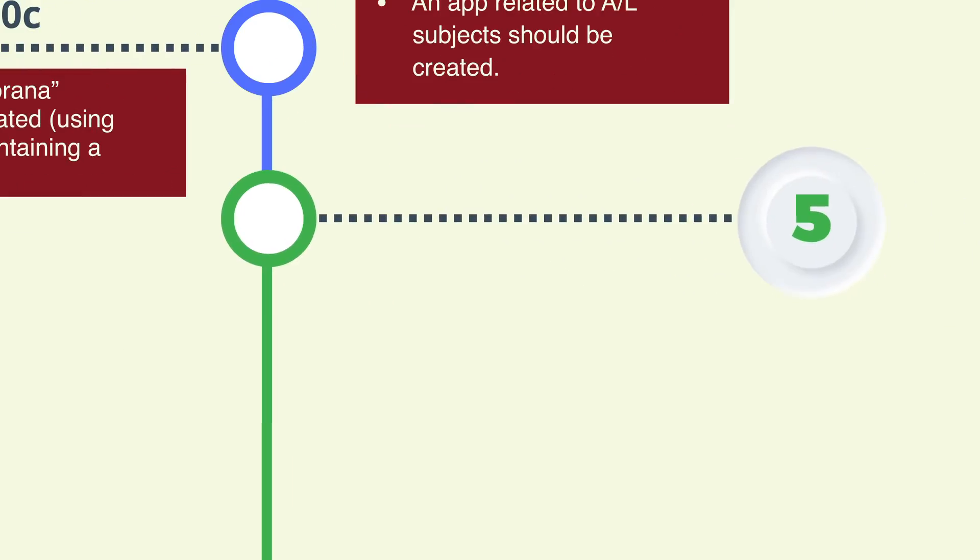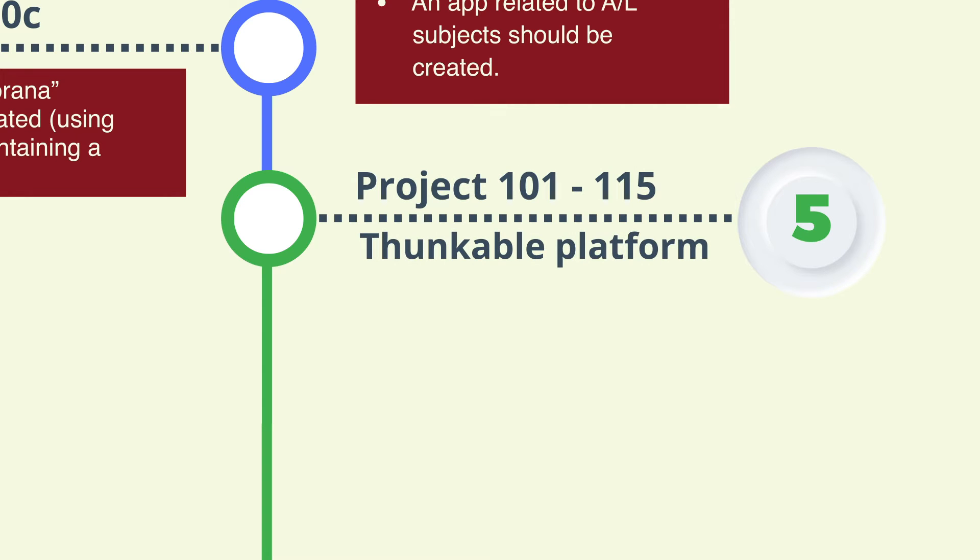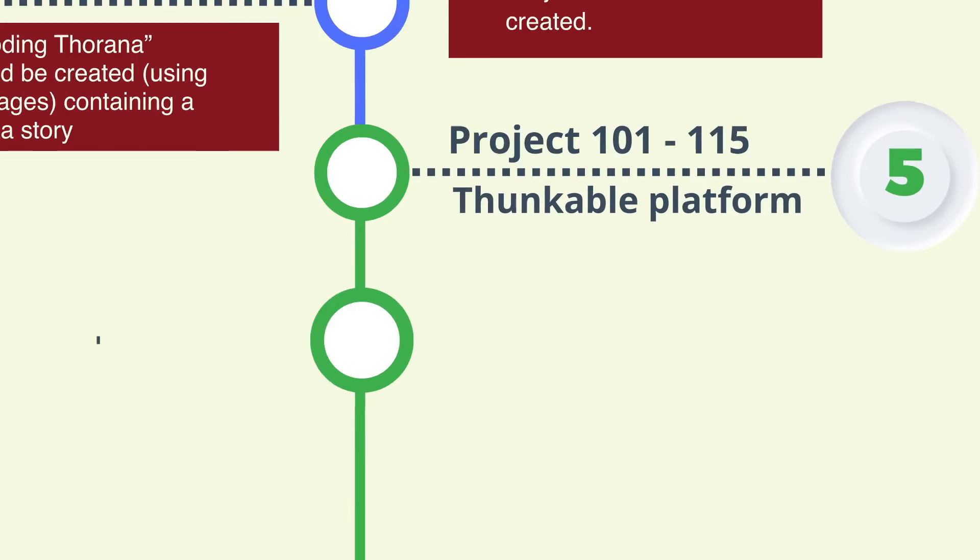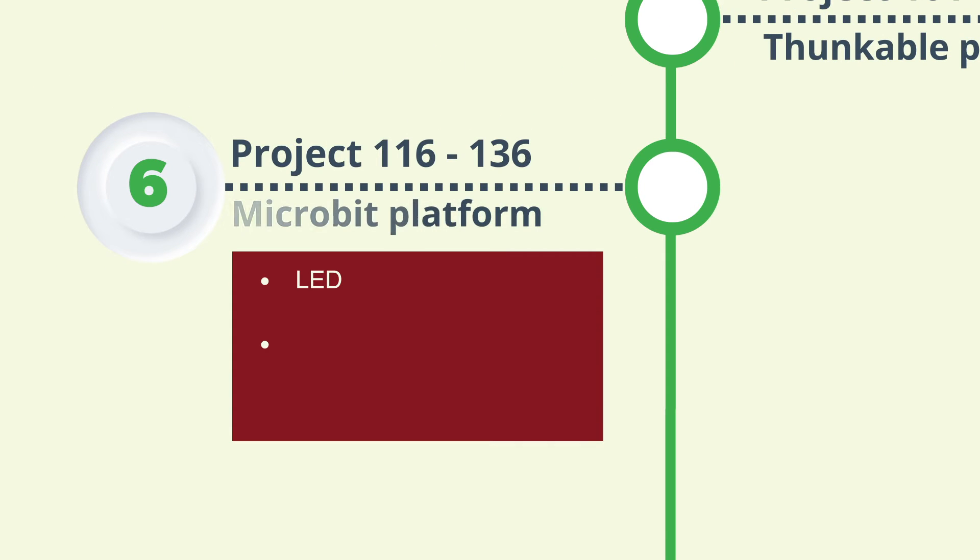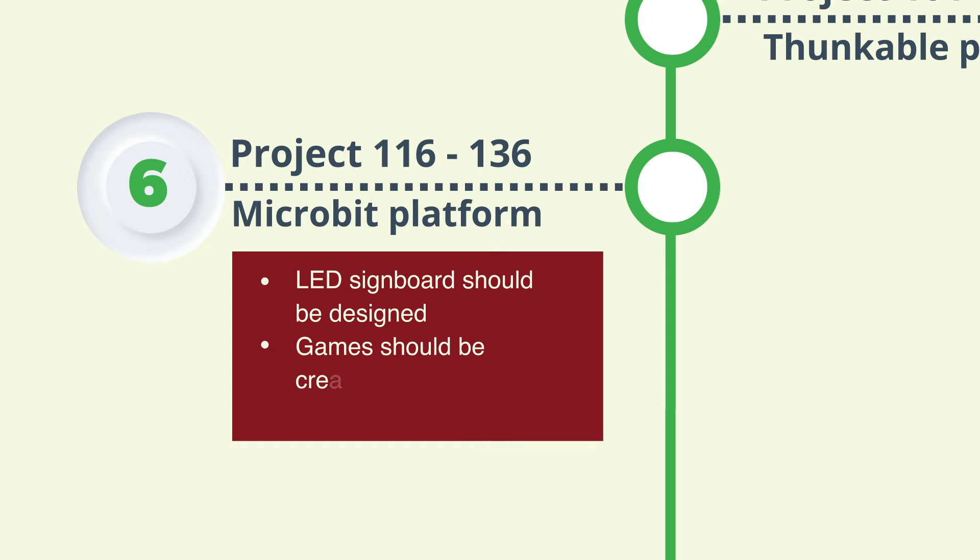Step 5: Studying Thunkable platform projects from project 101 to 115. Step 6: Creating LED nameplates using the microbit platform from project 116 to 136, also creating games using LED bulbs.